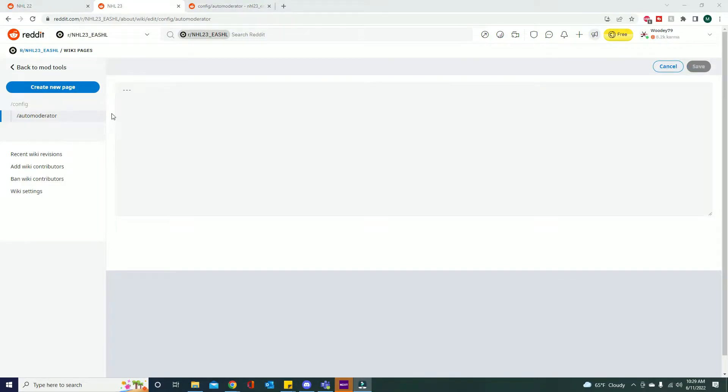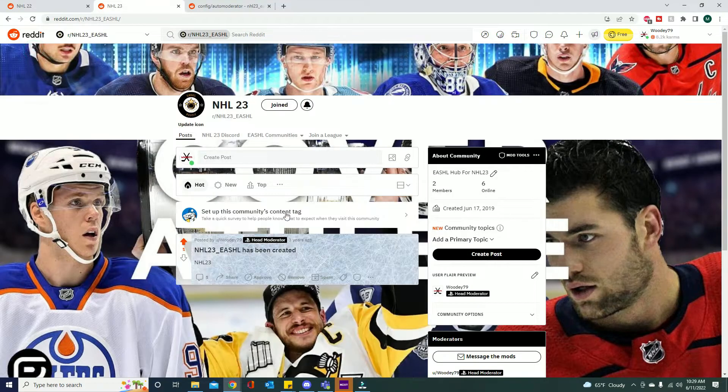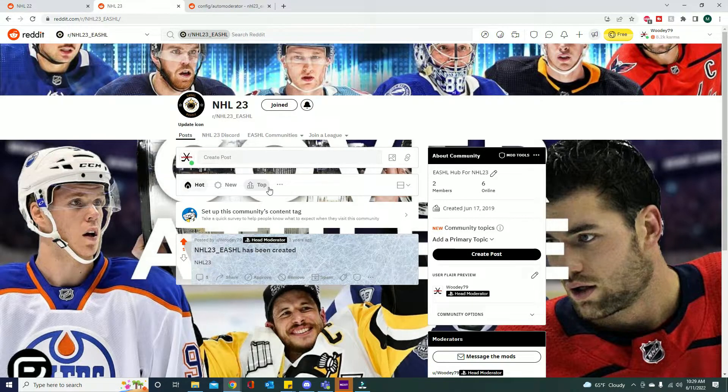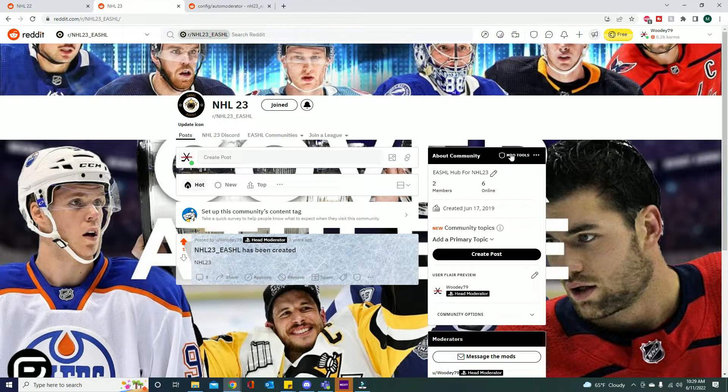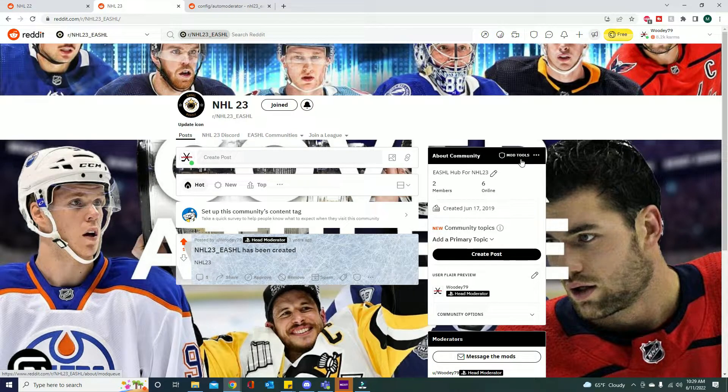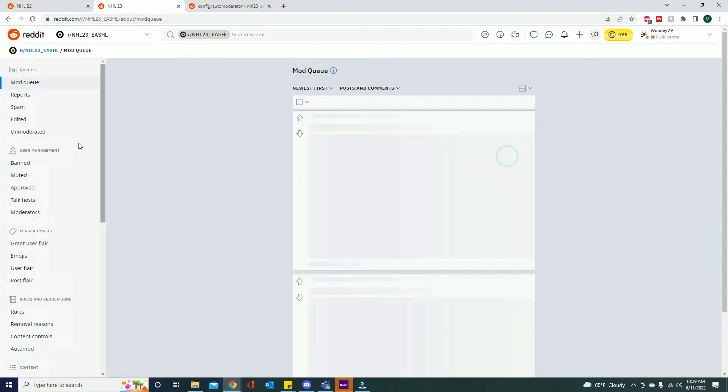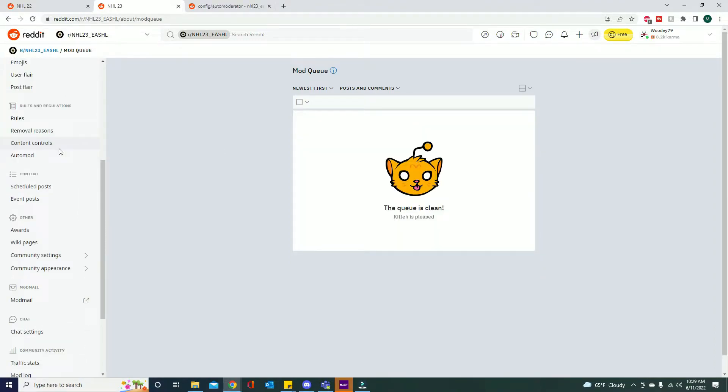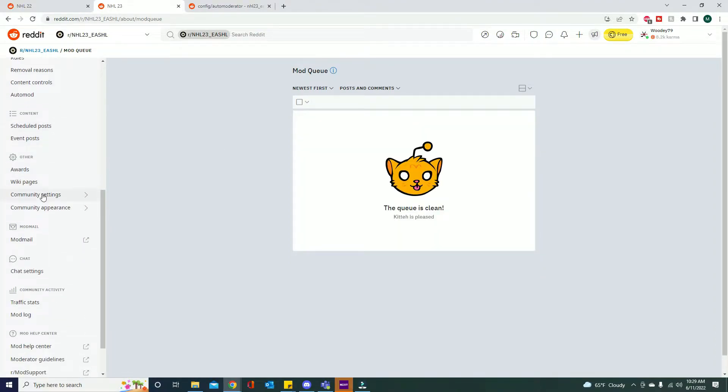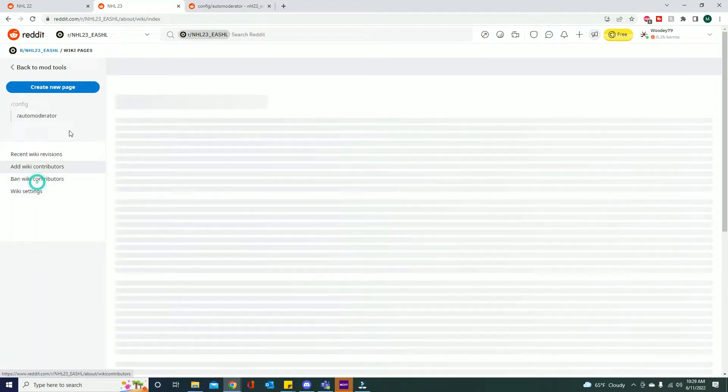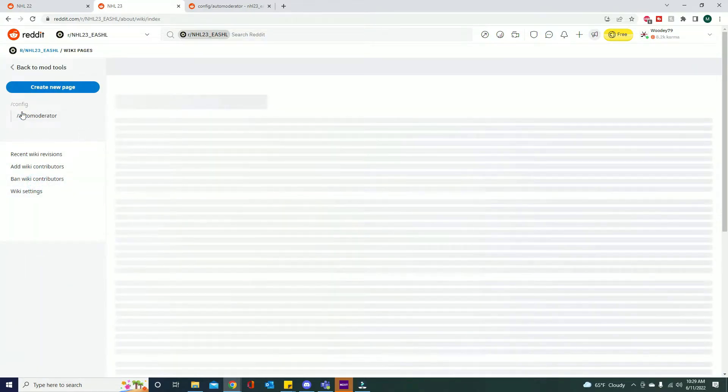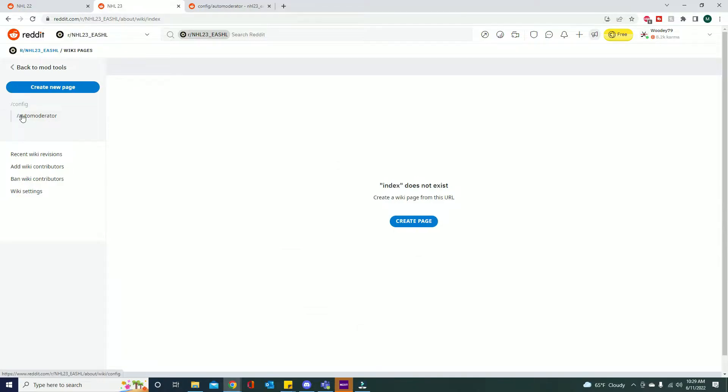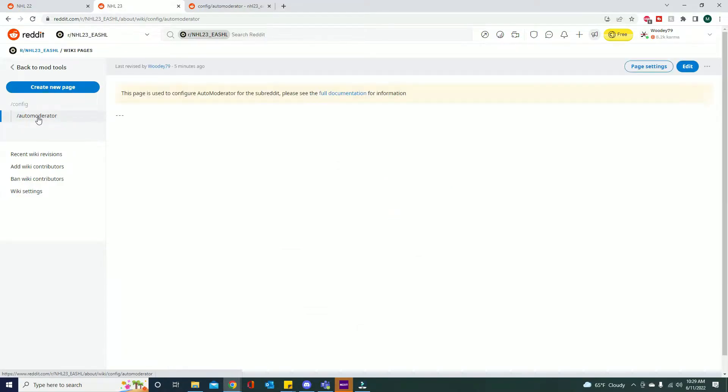Just to show you guys how to get to this page if you don't know. So right here we're at the home page and then you want to go to your mod tools. And then once you're at your mod tools you want to go down to the other tab and then you want to go to wiki pages. Wiki pages will bring you right here and now that we have that config auto moderator created we can now start editing.